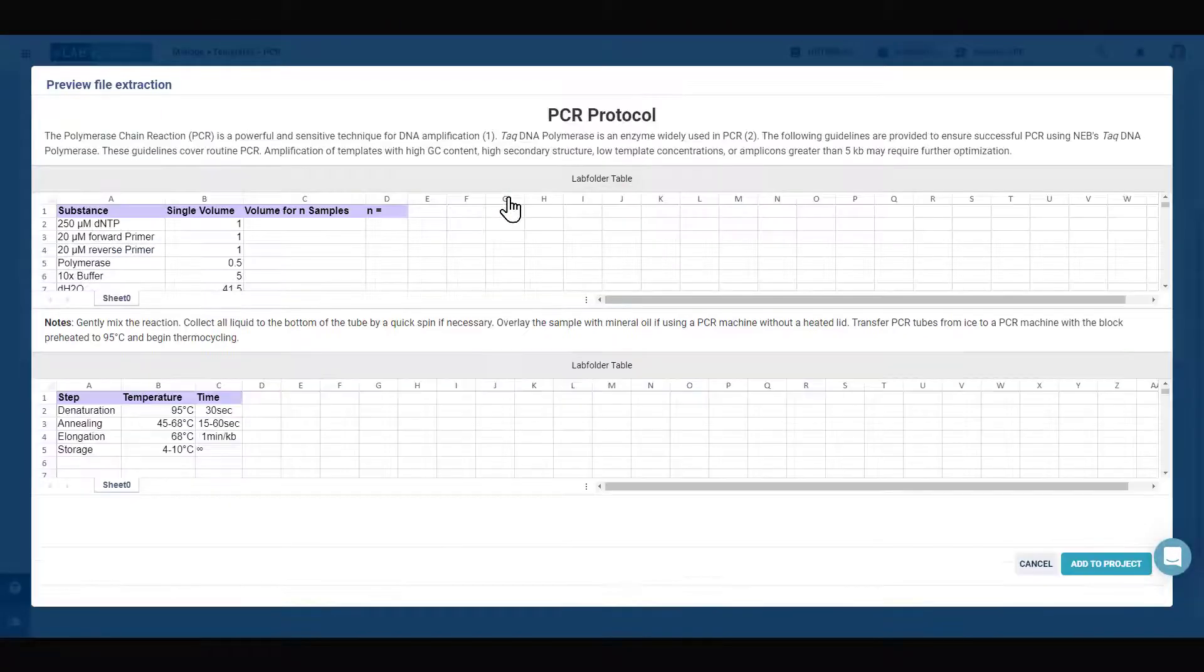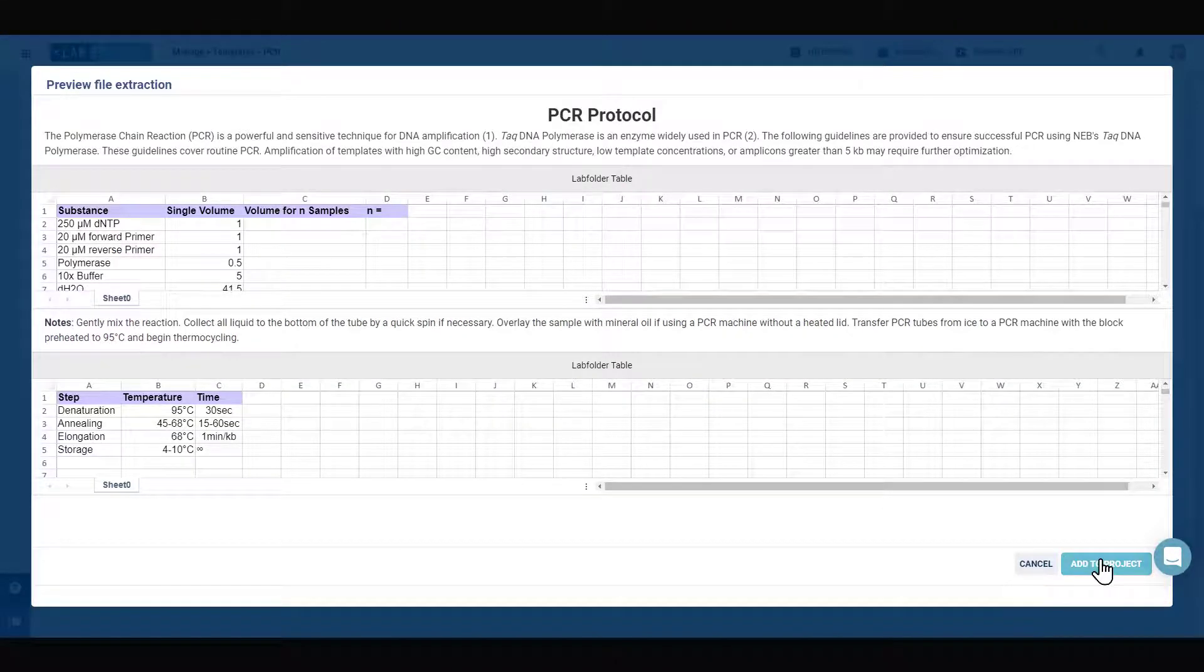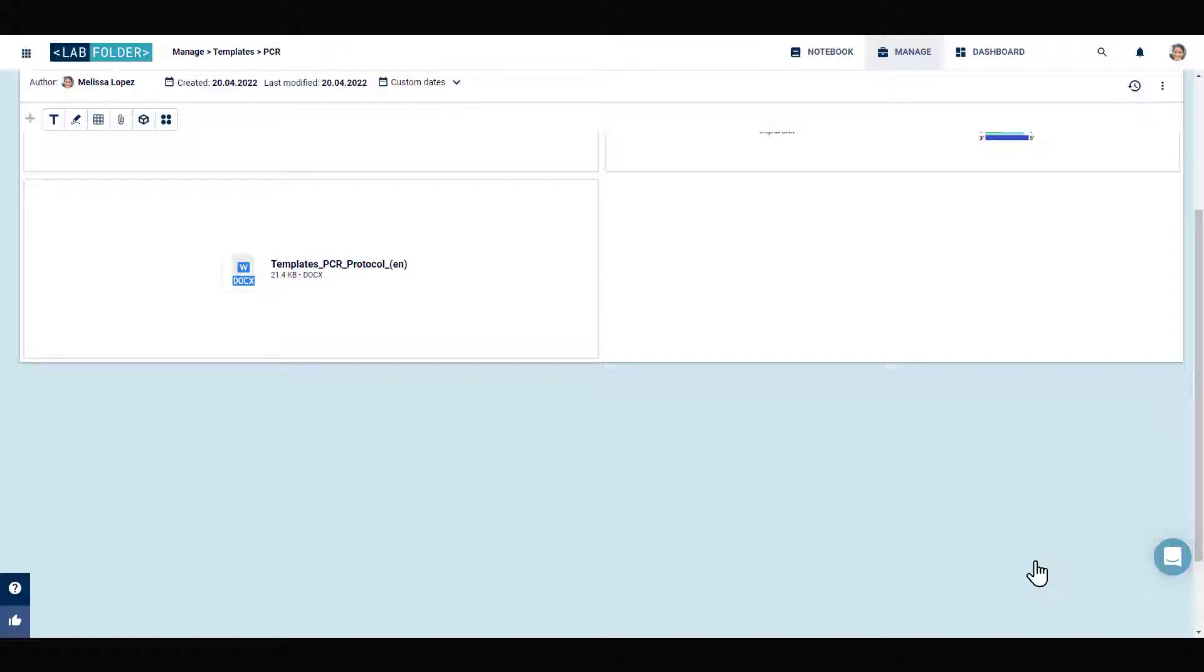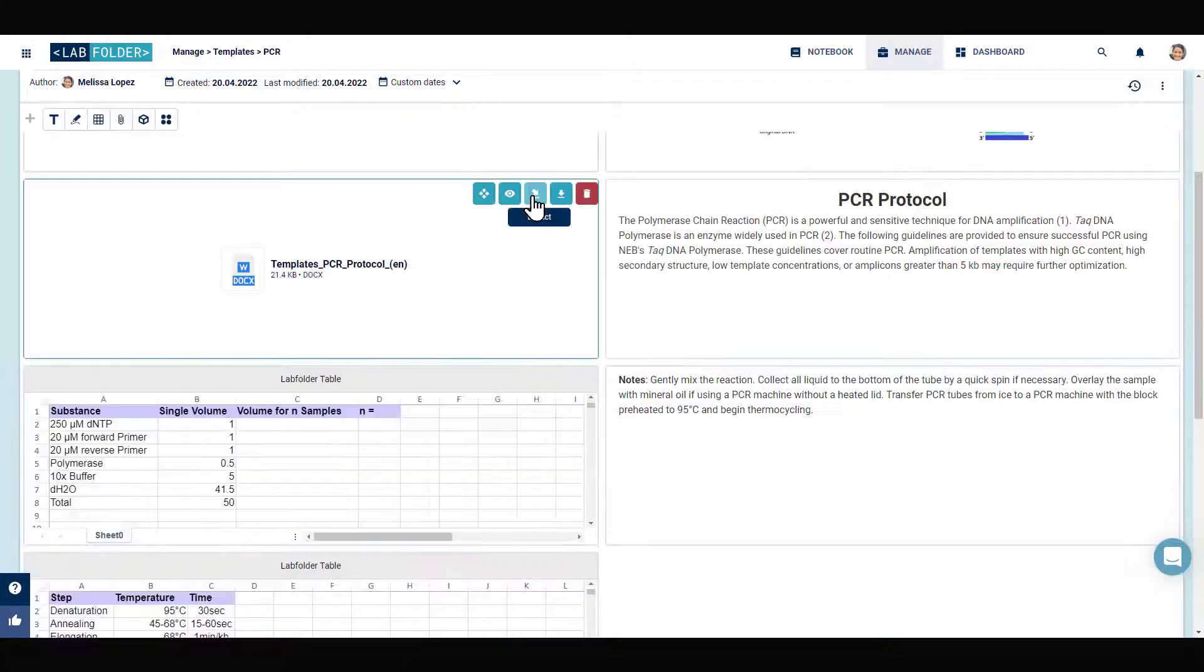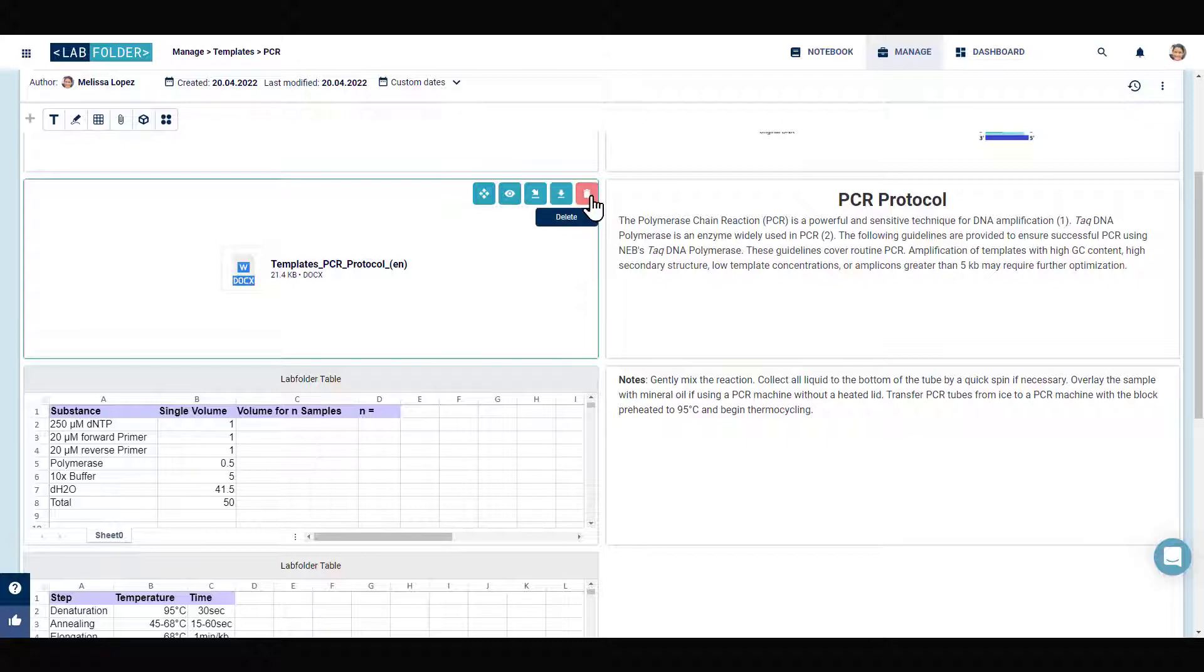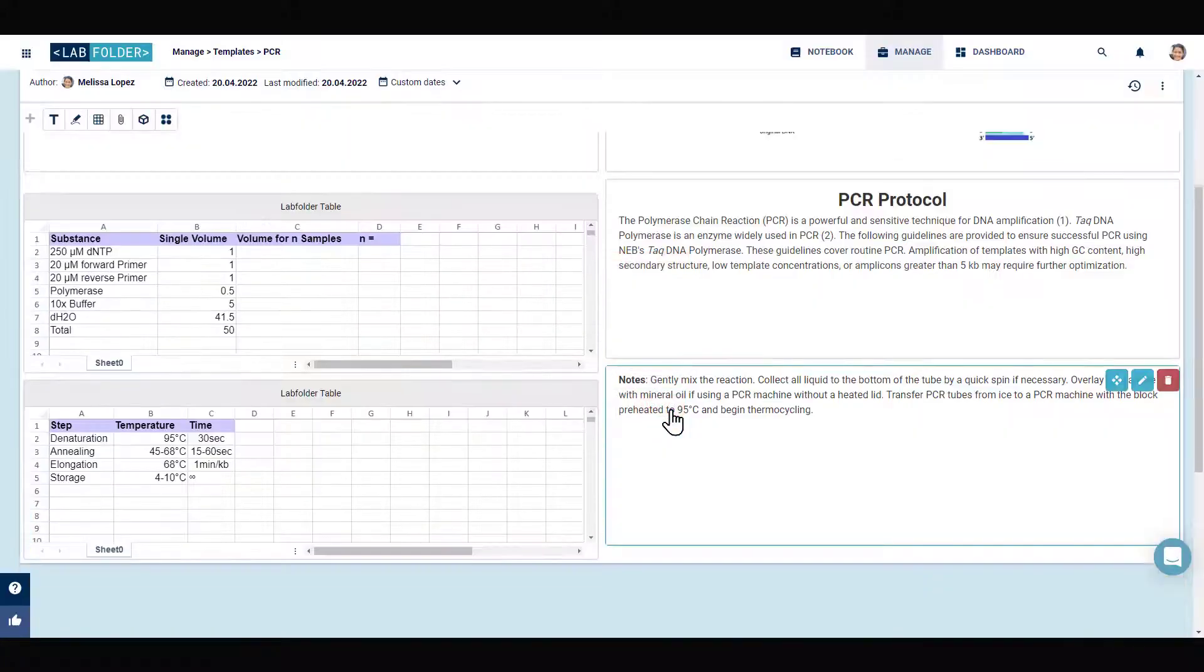Upon extraction, Labfolder will transfer text, tables, and images into new corresponding types of elements. You can then remove the original file from the template as well as the content which is present twice.